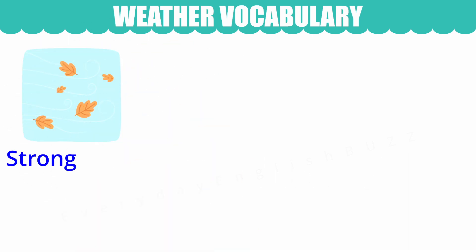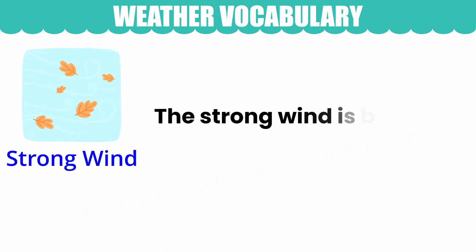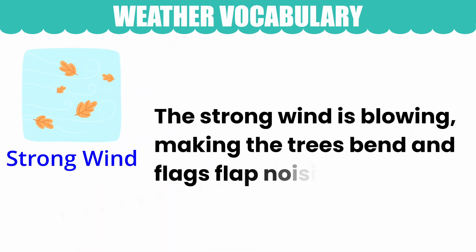Strong wind. The strong wind is blowing, making the trees bend and flags flap noisily.